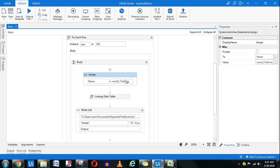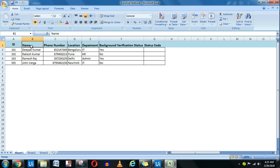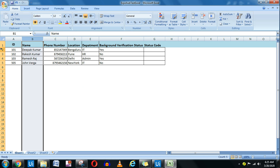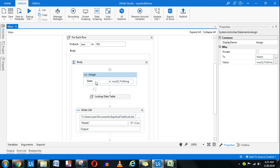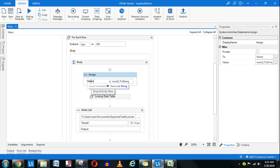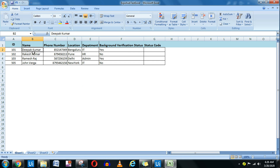I am using a For Each Row activity which will read the entire data table dt1 one by one. Inside the loop, I use an Assign activity: row1.ToString at index 1, which reads the employee name column — Deepak, Rakesh, Ramesh, John and so on. These names load into a variable called 'name' one by one as the For Each Row iterates.